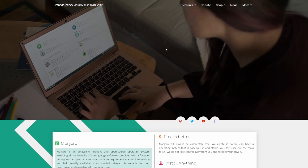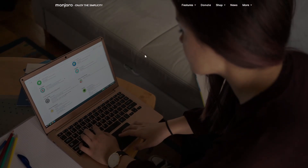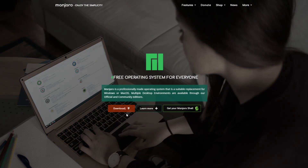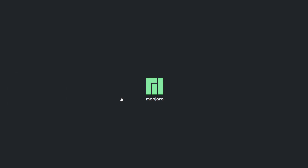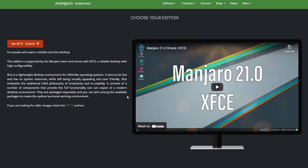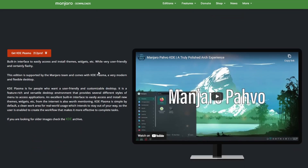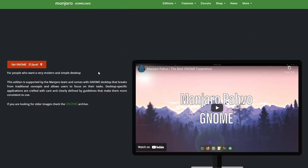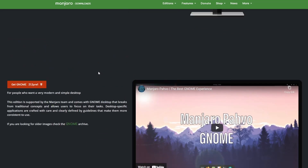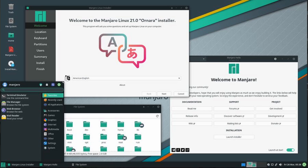Actually getting Manjaro is really easy. What you're going to want to do is head over to manjaro.org and click on the 'Try Manjaro' download button in the middle of the screen, and that's going to take you to a couple of different downloads featuring different editions with different desktop environments.